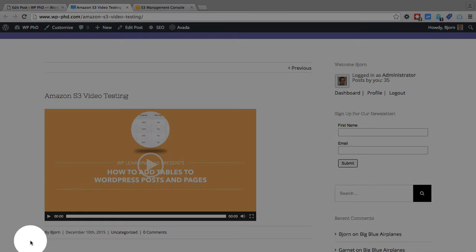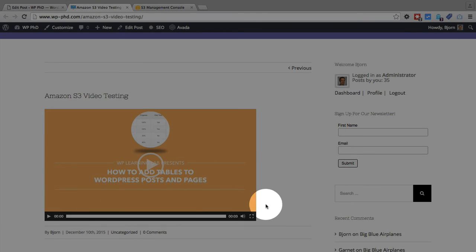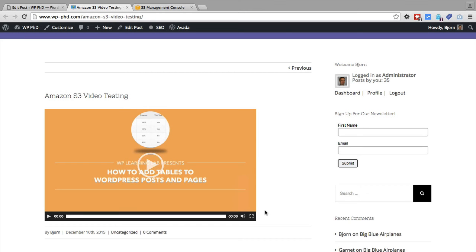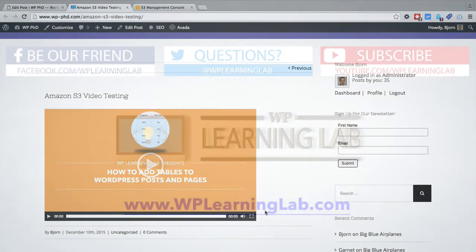As you can see, WordPress adds the video material, the video play bar, the video volume, the full screen option. All you have to do is put the URL into your post, allow access to it through Amazon S3 console and WordPress does the rest.